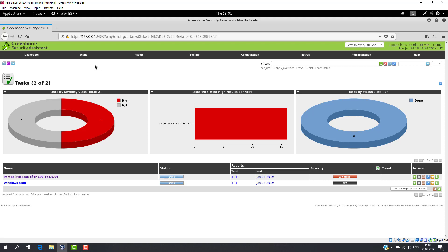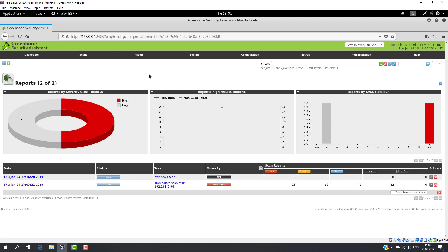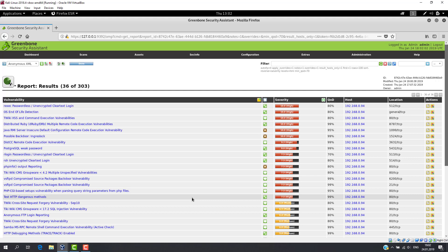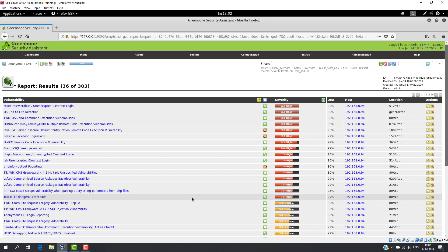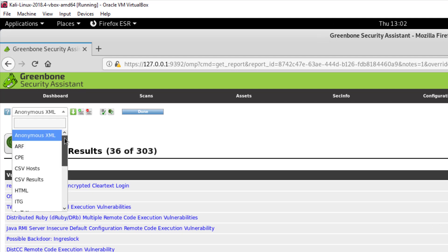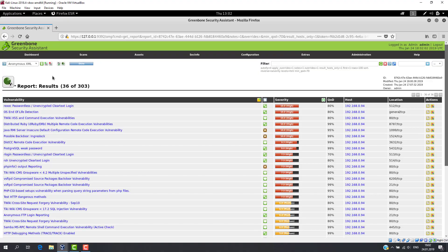When the scanning is complete, you can review results by clicking on Results or Reports in the Scans tab. For example, let's see the report for Metasploitable. Here you can see the list of all discovered vulnerabilities divided by severity classes. If you want to see details, just click on any vulnerability name. You can also download the report in your desired format. First, select the format, then click on this icon to download it.